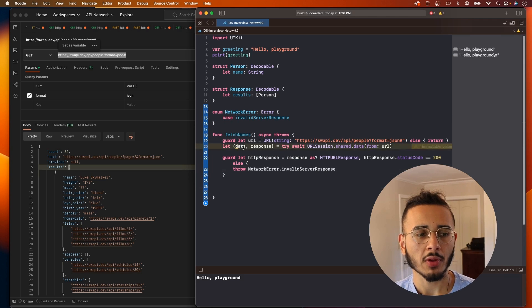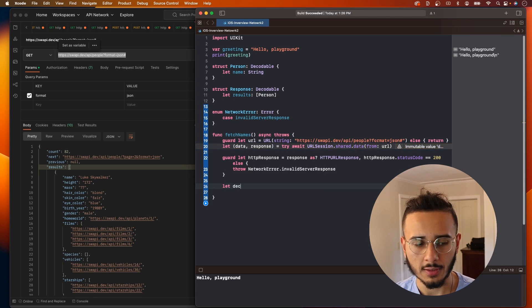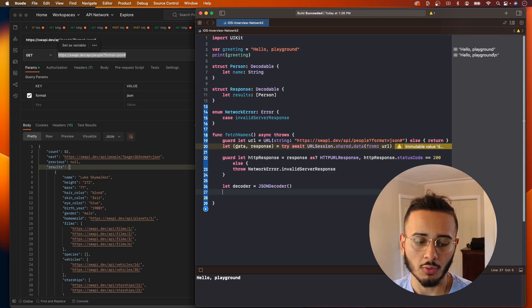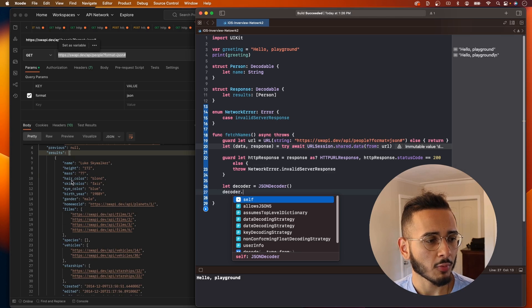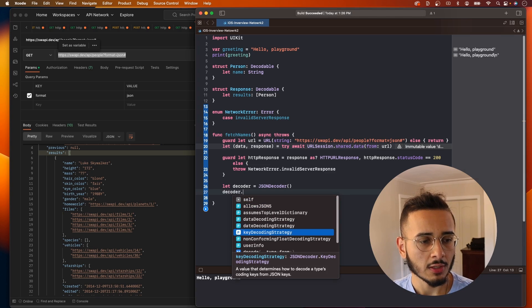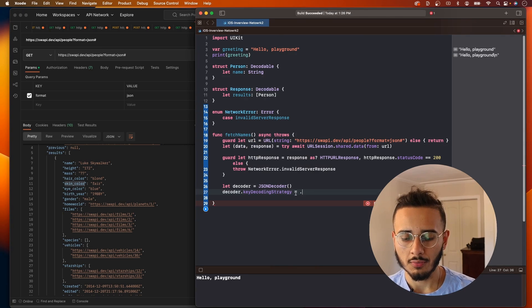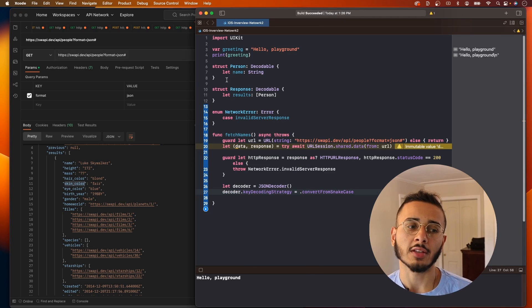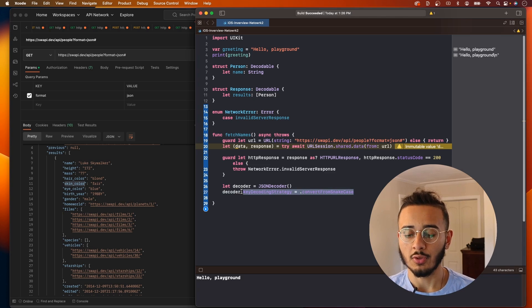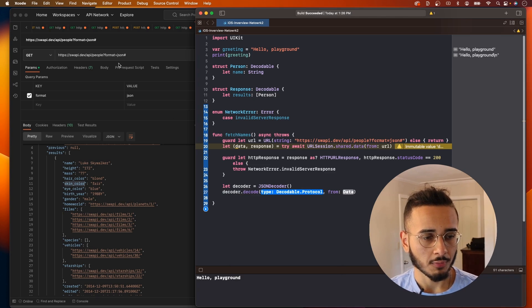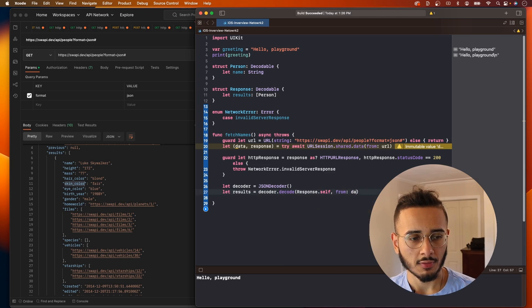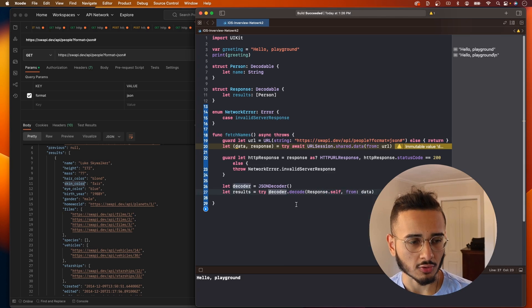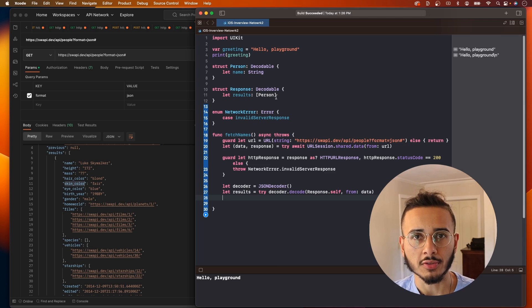Now we can play around with our data. First, we want to create a decoder. Let decoder equal JSON decoder. Now we want our decoder to decode the data. Earlier, I don't know if you guys remember when I mentioned camel case versus snake case. If for example we had to account for hair color or skin color right here, you would call decoder.keyDecodingStrategy and then you want to say convert from snake case. This lets the decoder know, oh what we're receiving is snake case, convert it to camel case because that's what we have in our structs. But we don't need that for this example. So we say decoder.decode, and this will actually give us a result. Decoder.decode, the type will be Response.self from data, and this throws, so you want to call try. And this will give us the response which is an array of person.